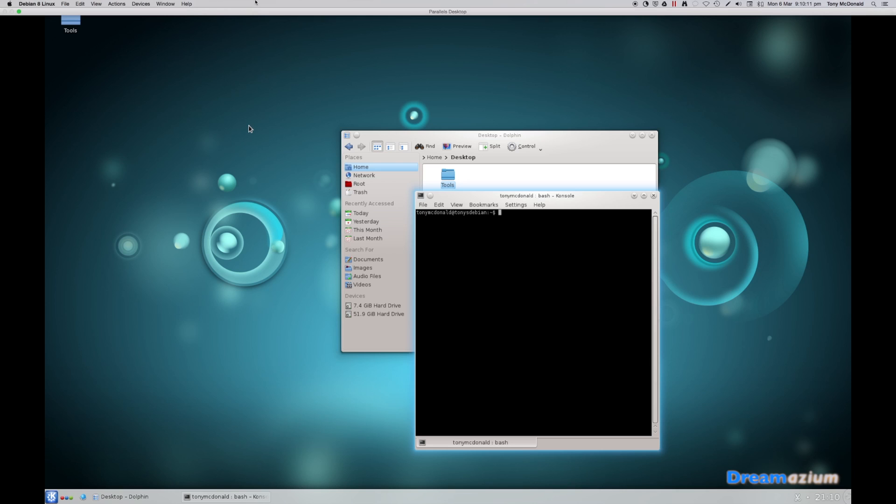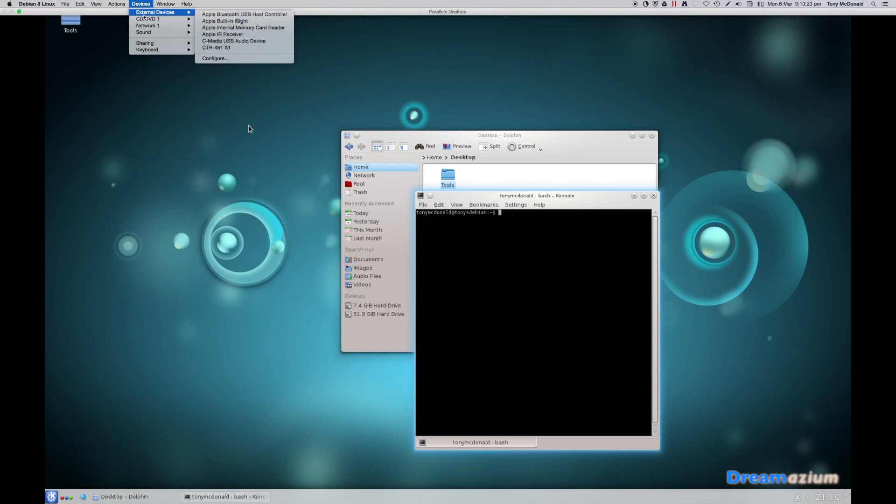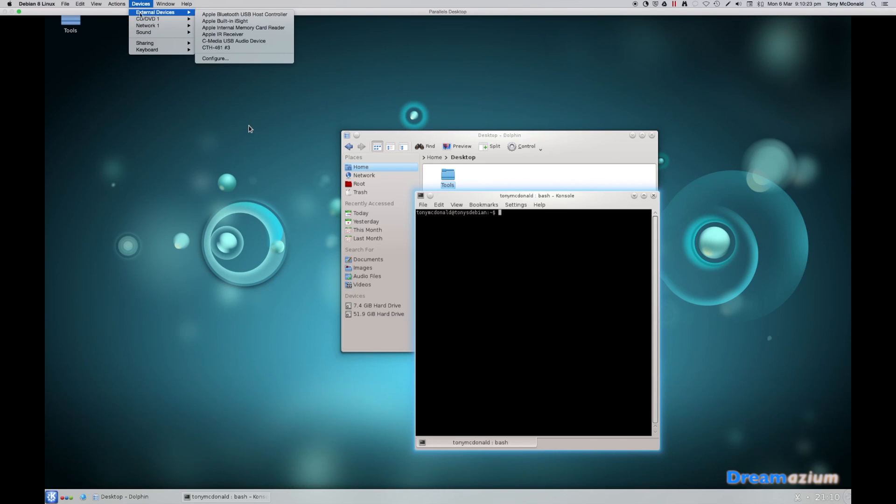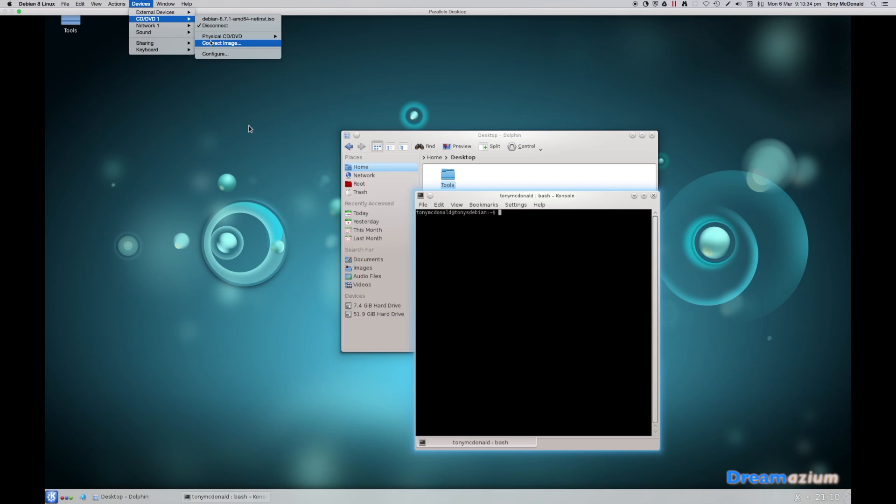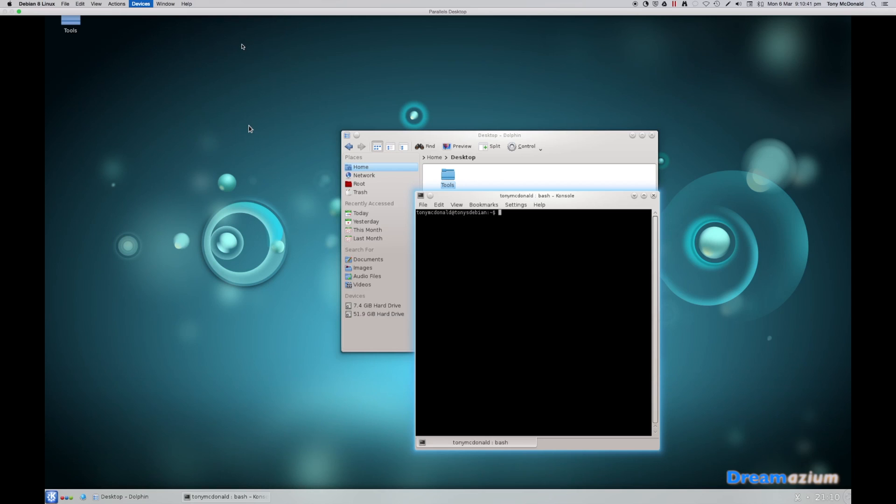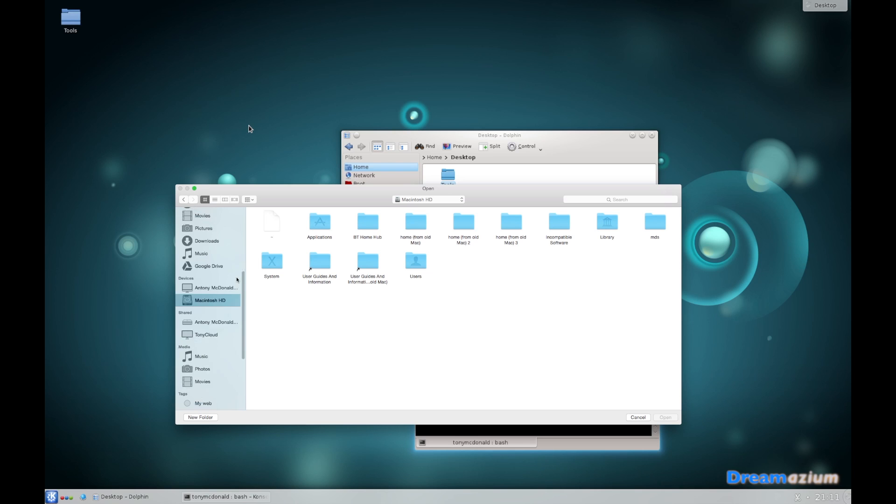Now load the disk with Parallels tools for Linux. Go to devices and then CD DVD one. You're going to connect an image. Click on connect image.